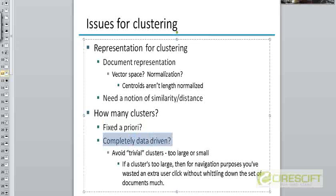Or you can be completely data-driven, where you don't fix the number of clusters in advance. You start with some number of clusters and then decide either to merge different clusters into a super-cluster — if there are very few documents in some clusters and very large numbers in others — or you could decide to split larger clusters into two or more smaller clusters.